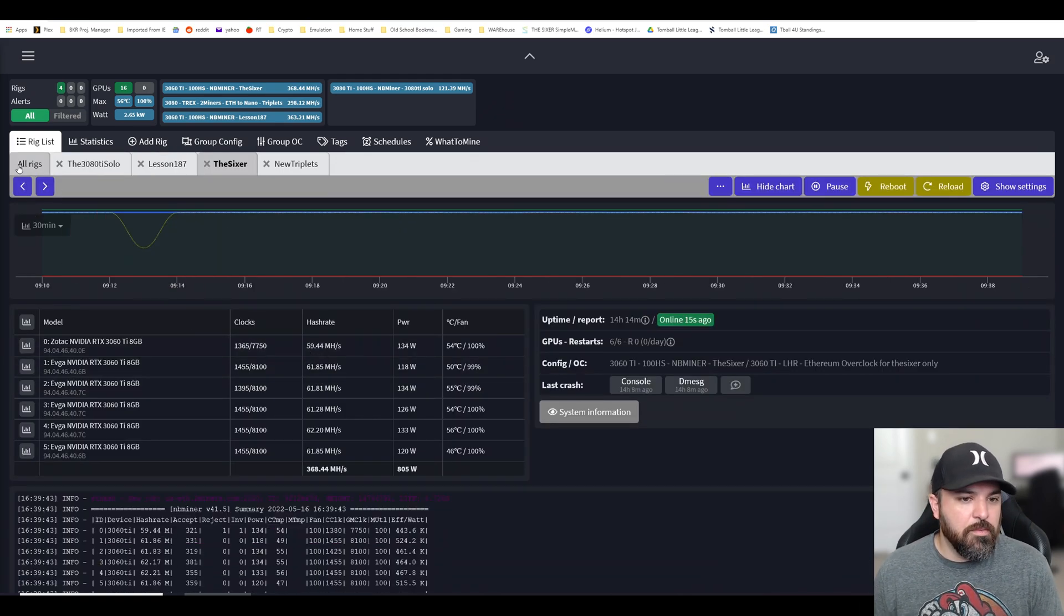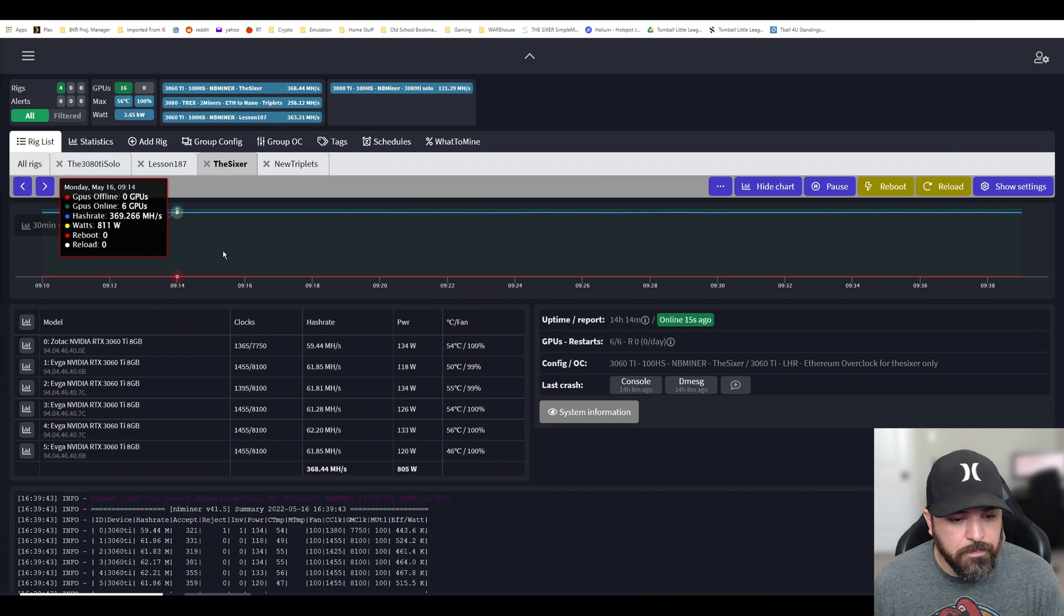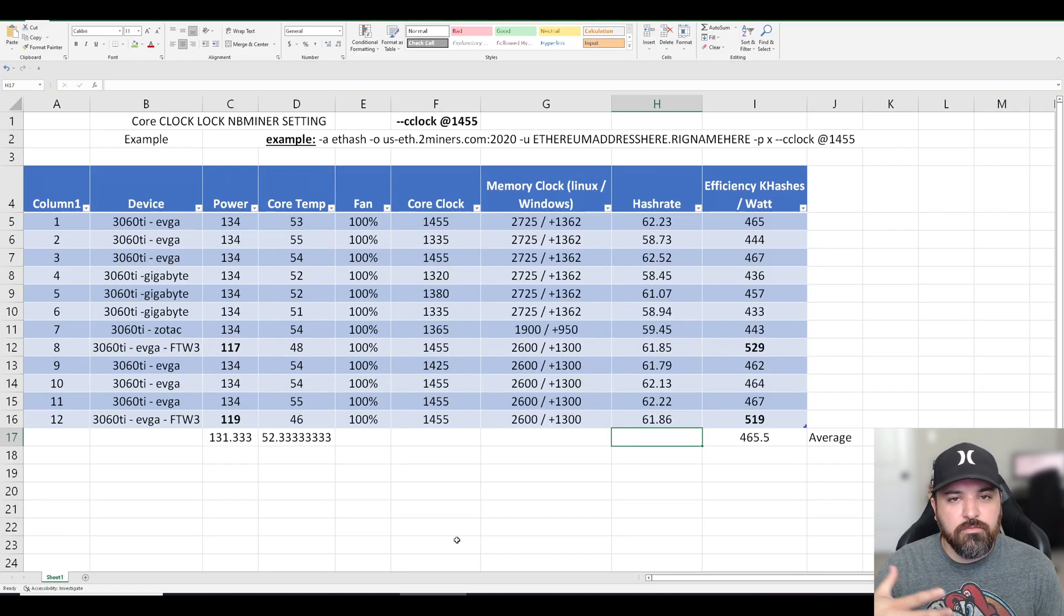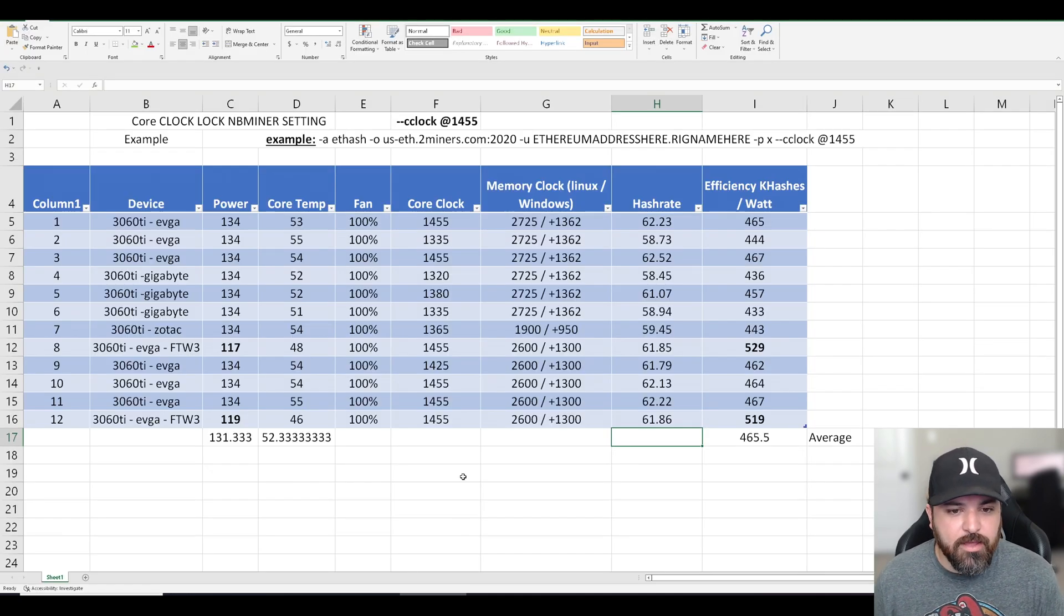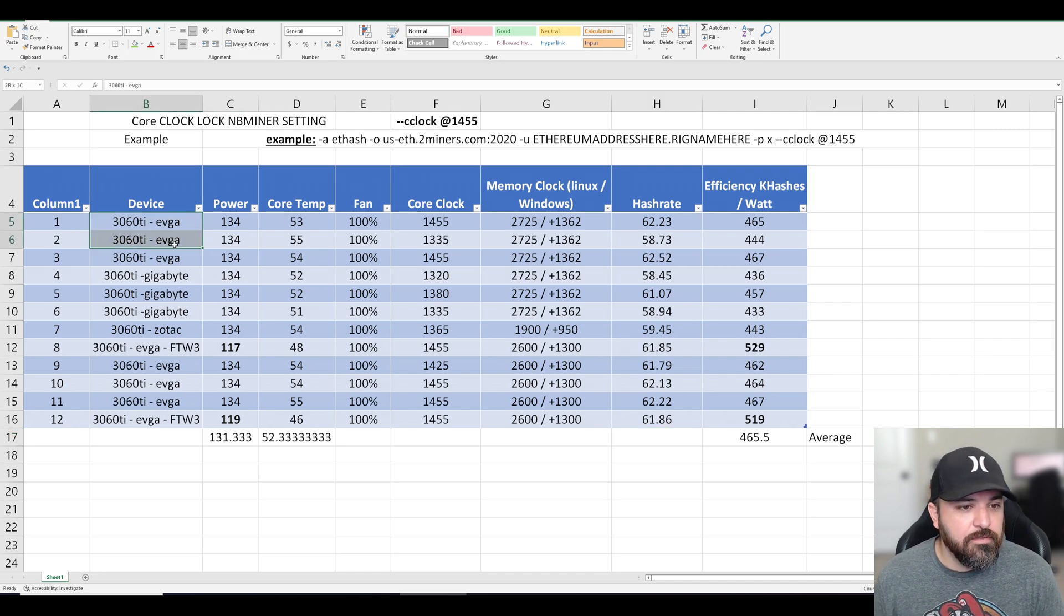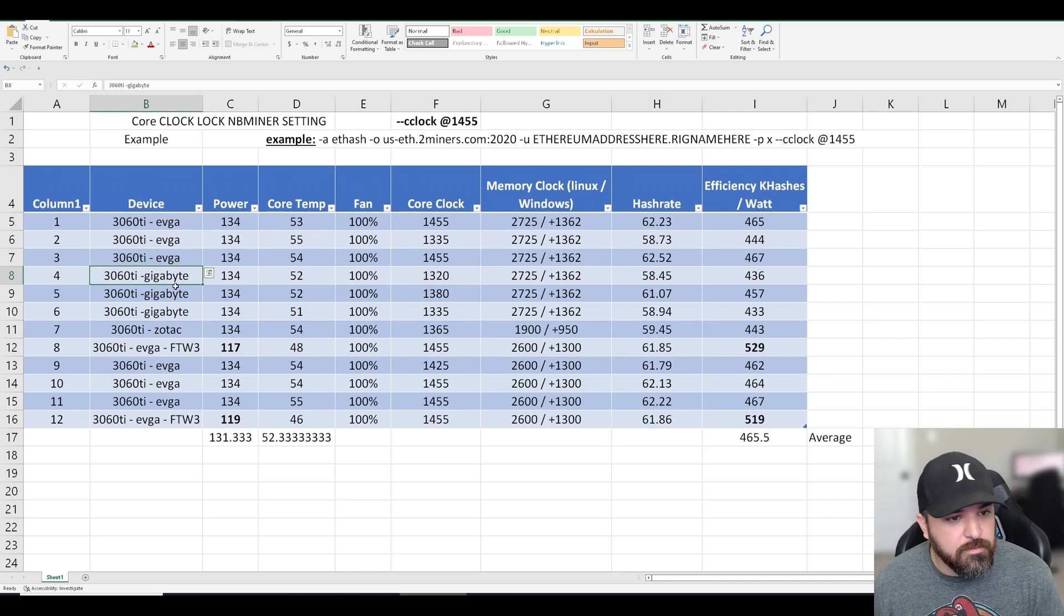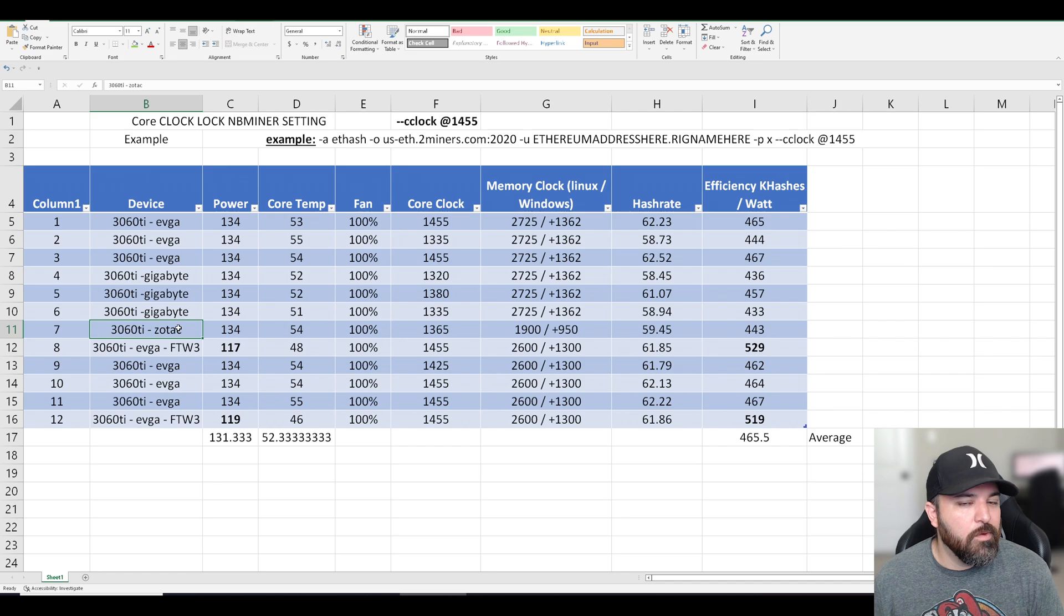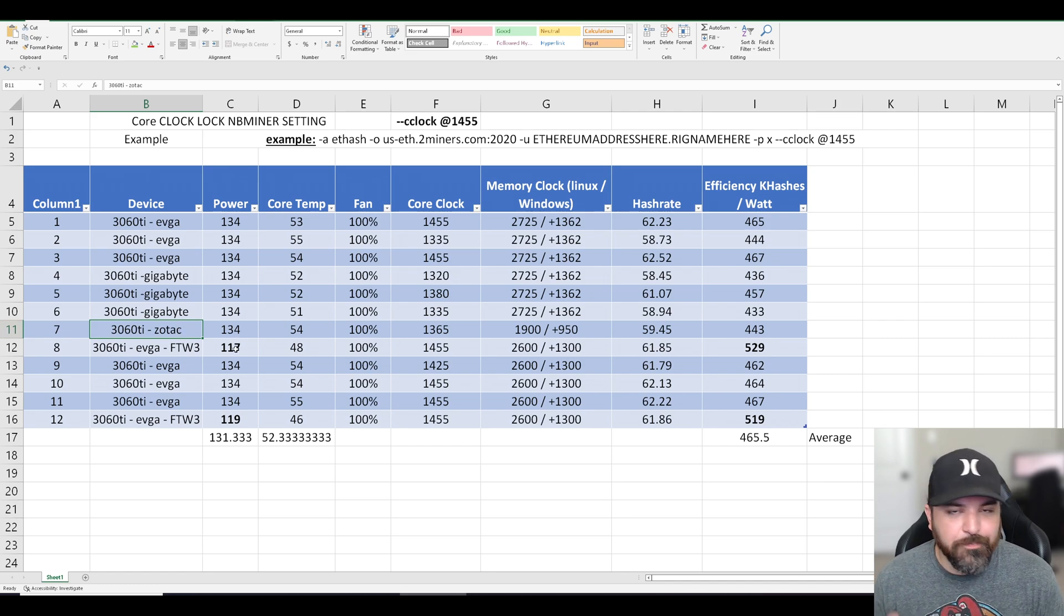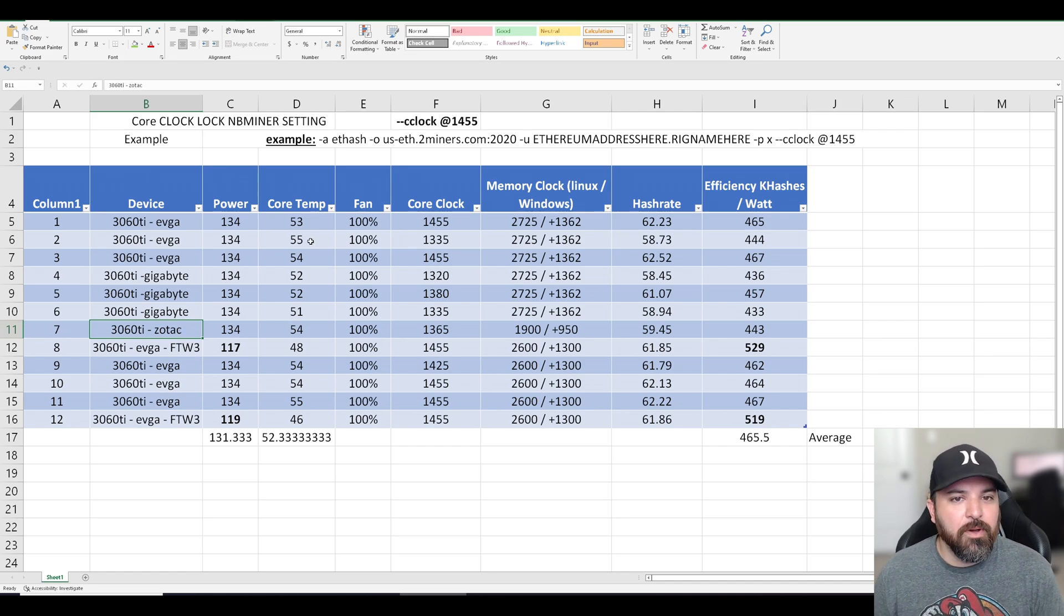So it's been stable and these are some of the results that I've had recorded. So the majority of my video cards are EVGA. I do have some gigabyte and one Zotac one. That's the problem child, but you know, it's part of the family.